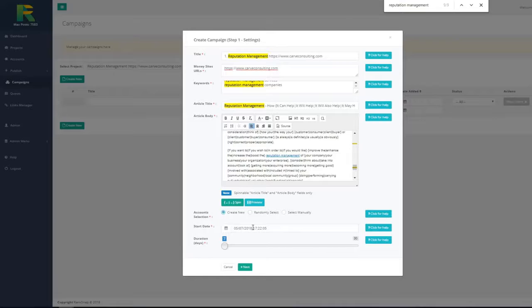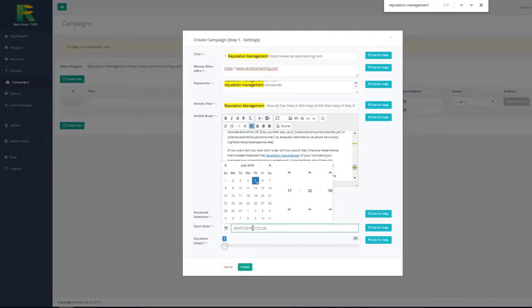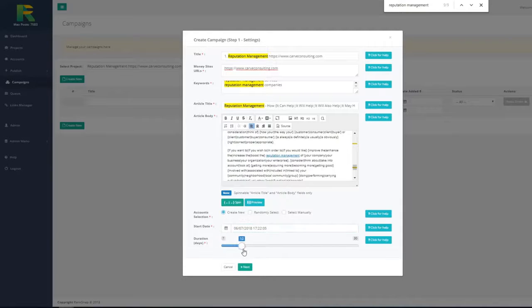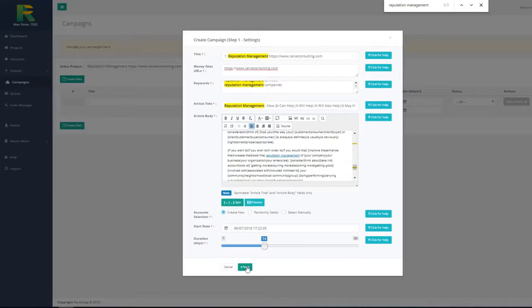And now I select the campaign start date. It is the date when the campaign will start and for how many days I'd like to drip the campaign. Now I hit next.